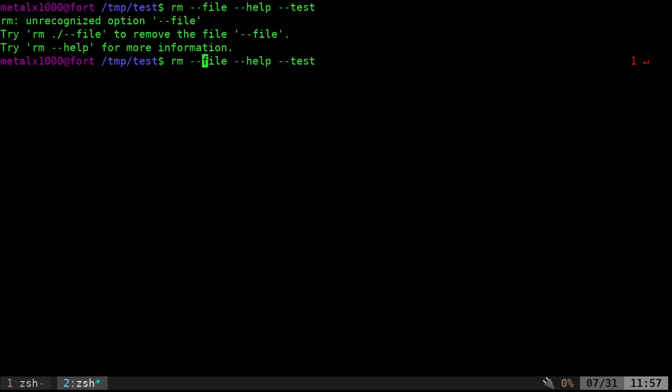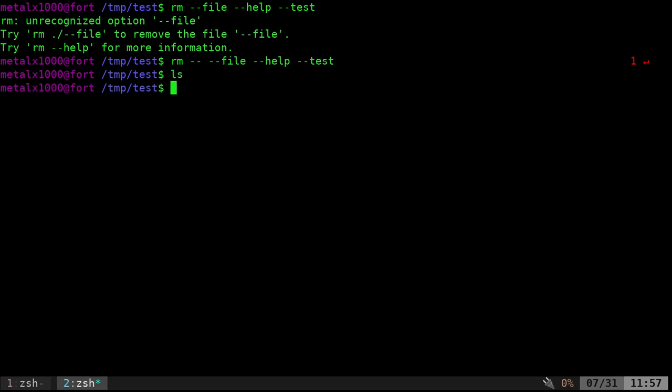But again, I can come in here and I can say rm dash dash, and I can give it those file names and hit enter, and it just deleted all of them.